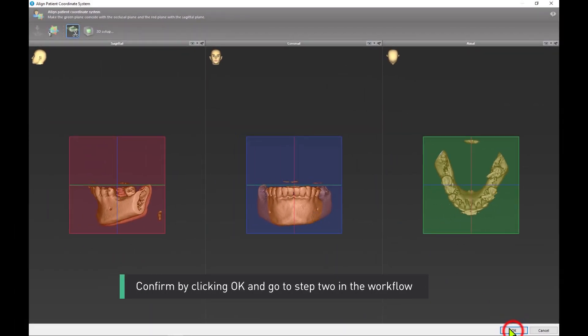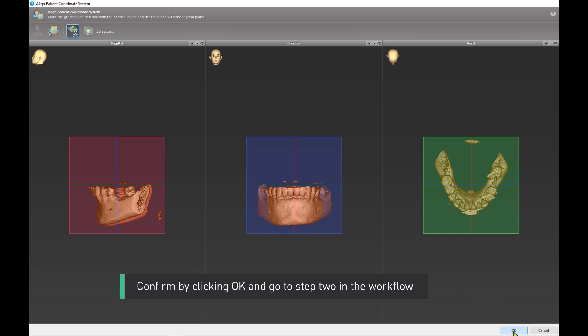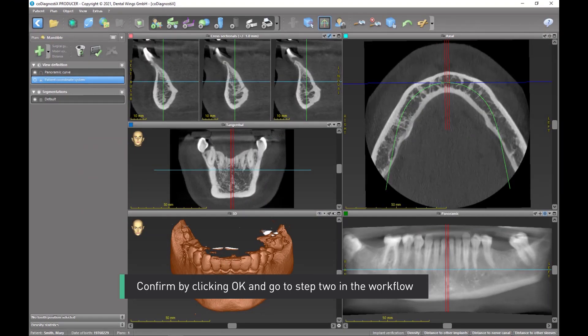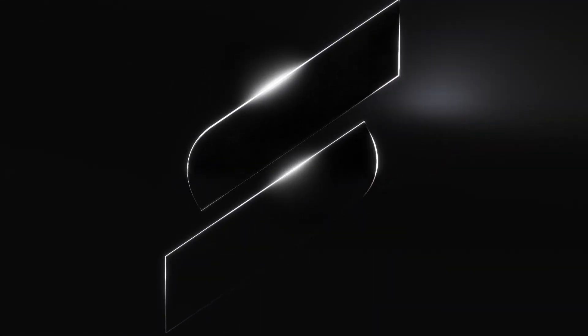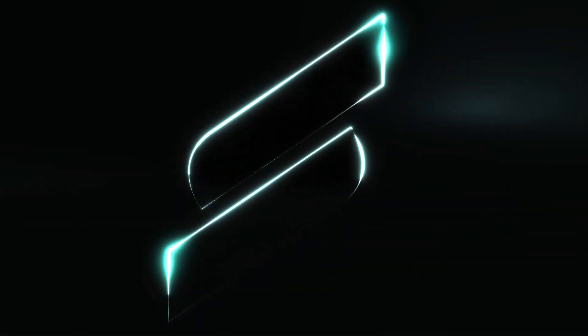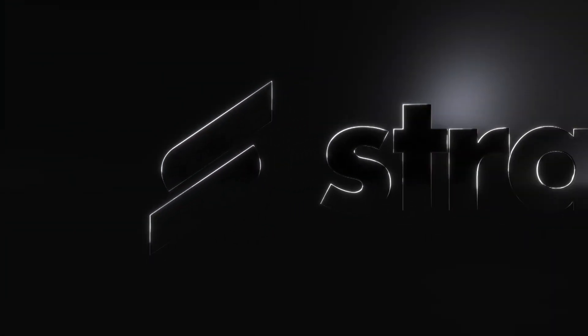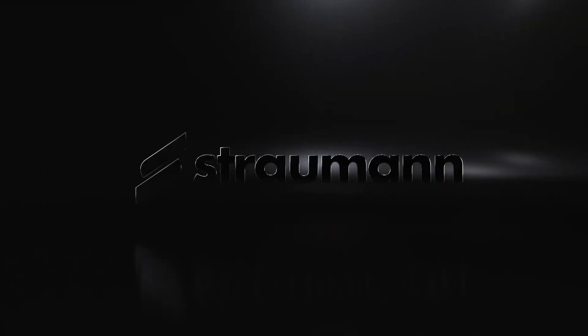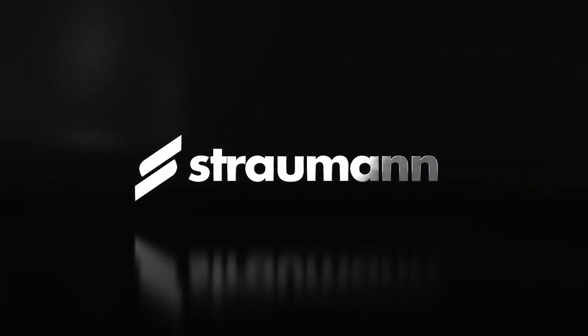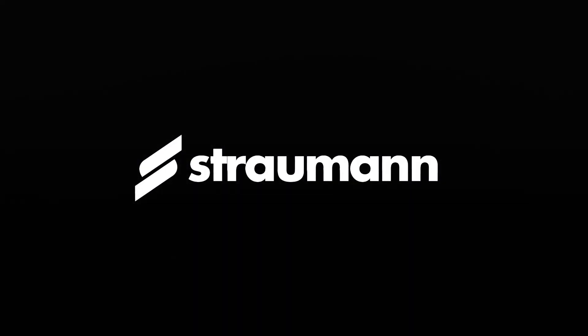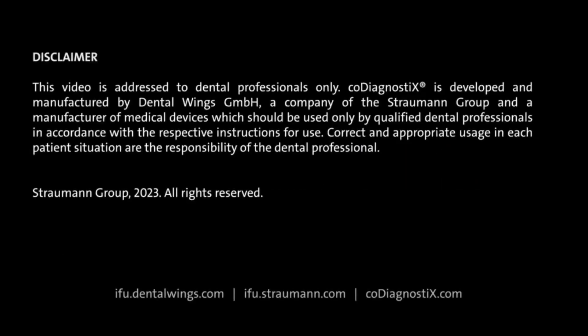Confirm by clicking OK and go to step two in the workflow.